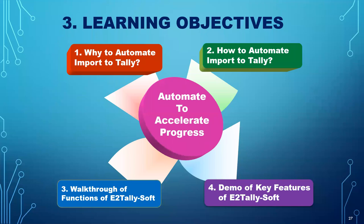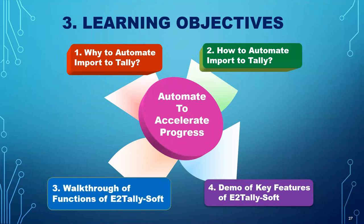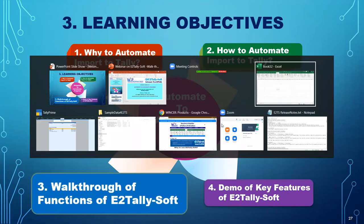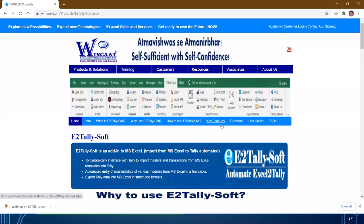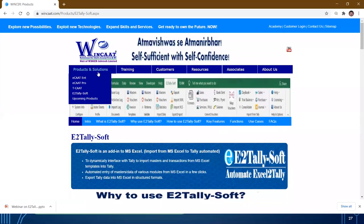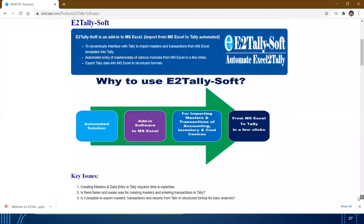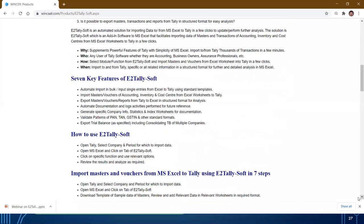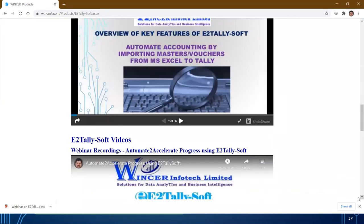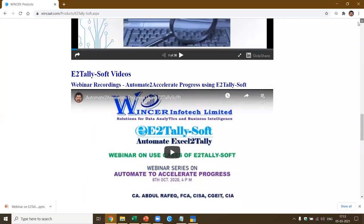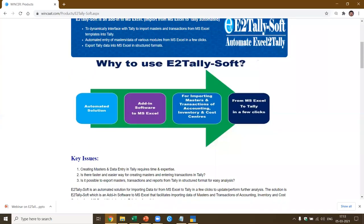Now that you've got the concepts right, let's get into specific functions of E2TallySoft. Let me take you to the website of WinCat. Now if you come to this particular solution — E2TallySoft — if you go to the website, you'll be able to get a complete idea of what E2TallySoft is all about, the key salient features, import masters. We also have recorded webinars and videos of how to use the software, so if you want to go further and dig deeper, you can also go to the website and see details.